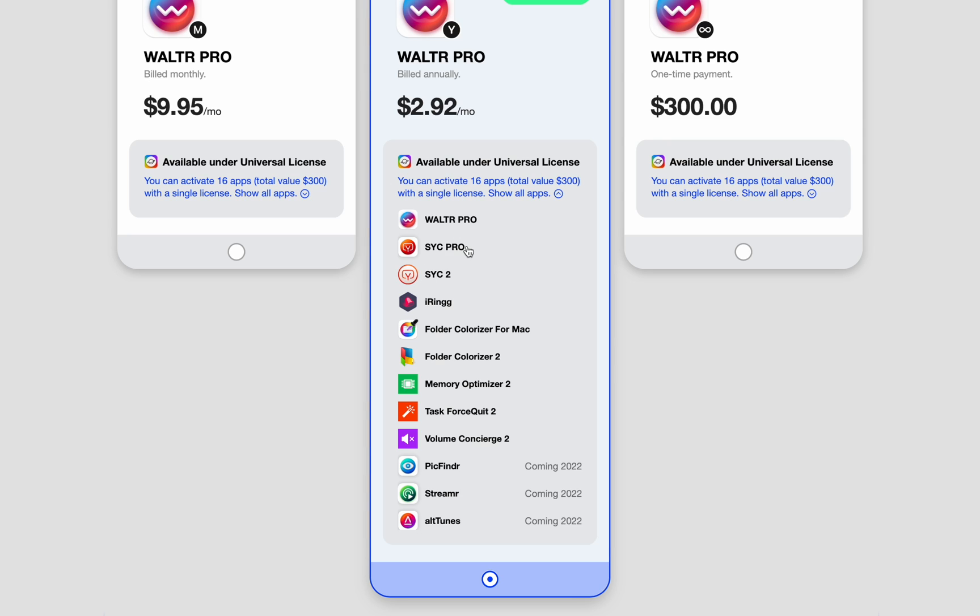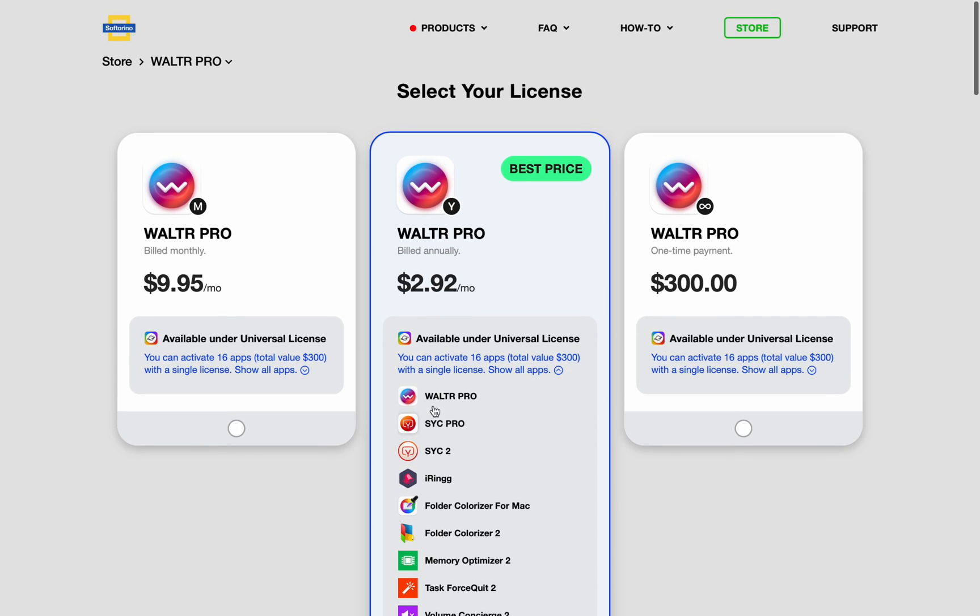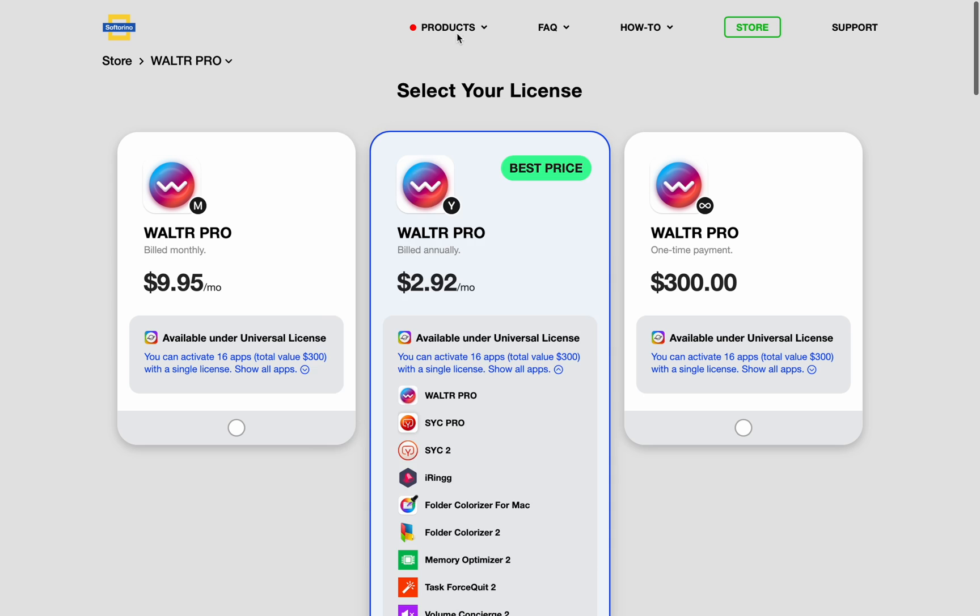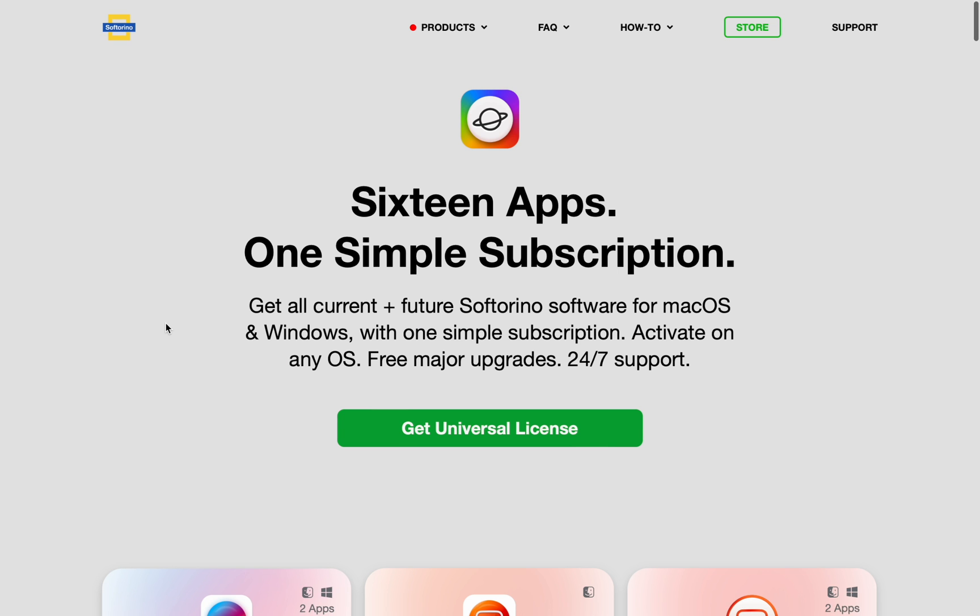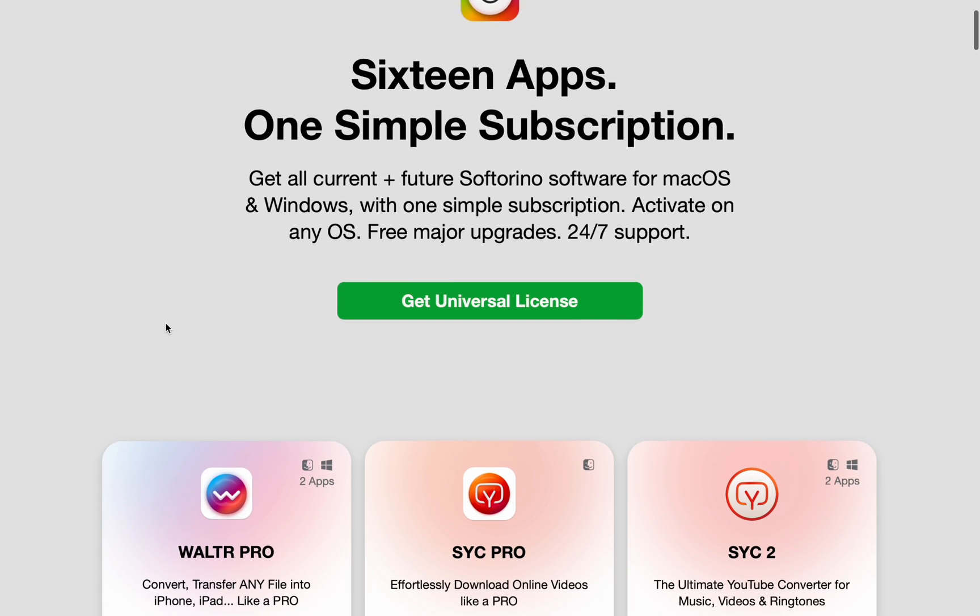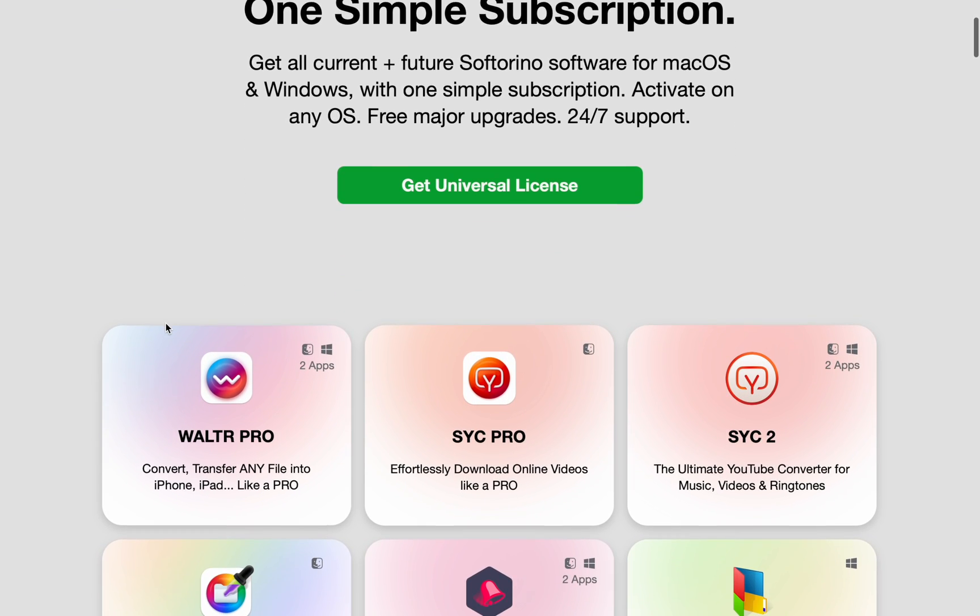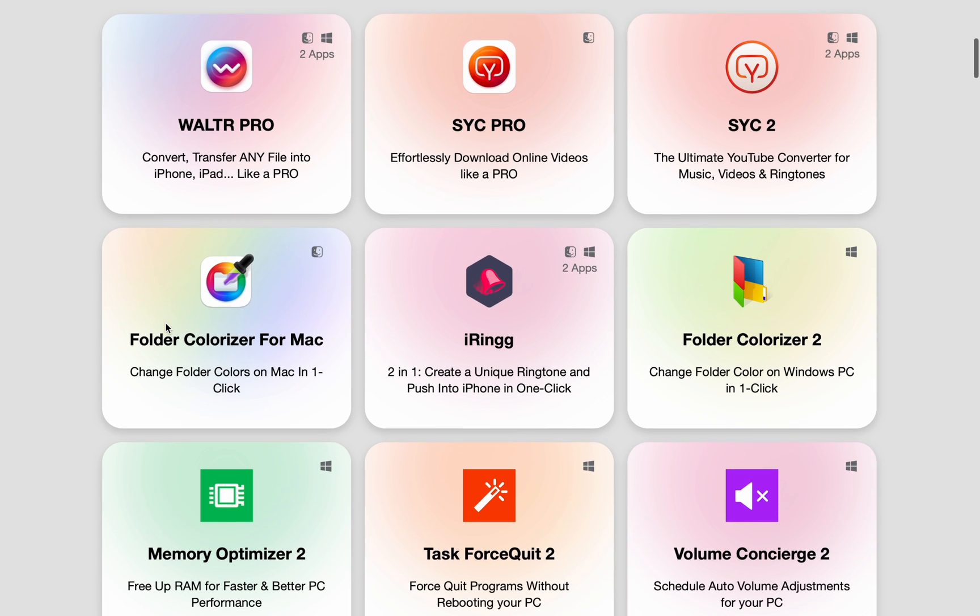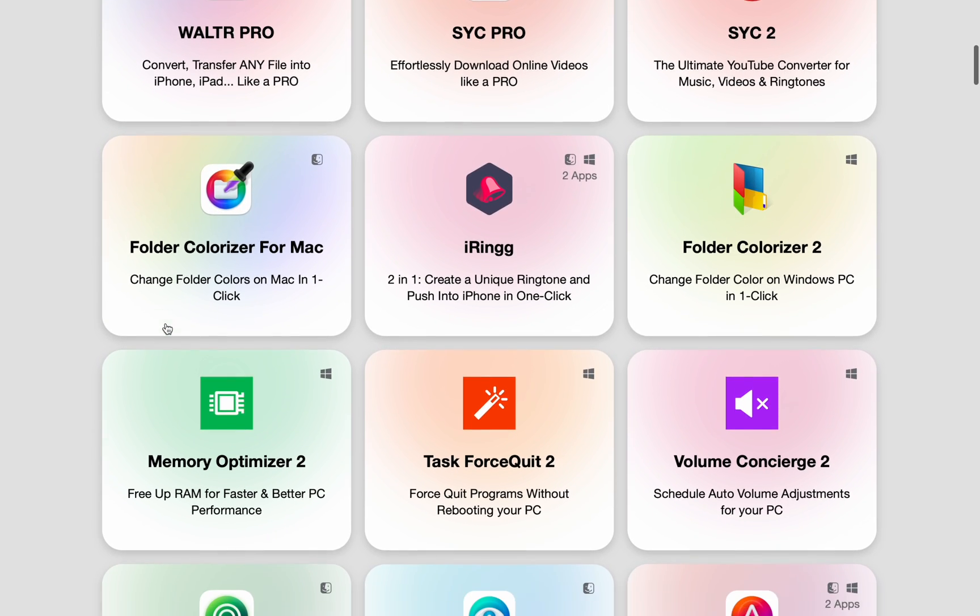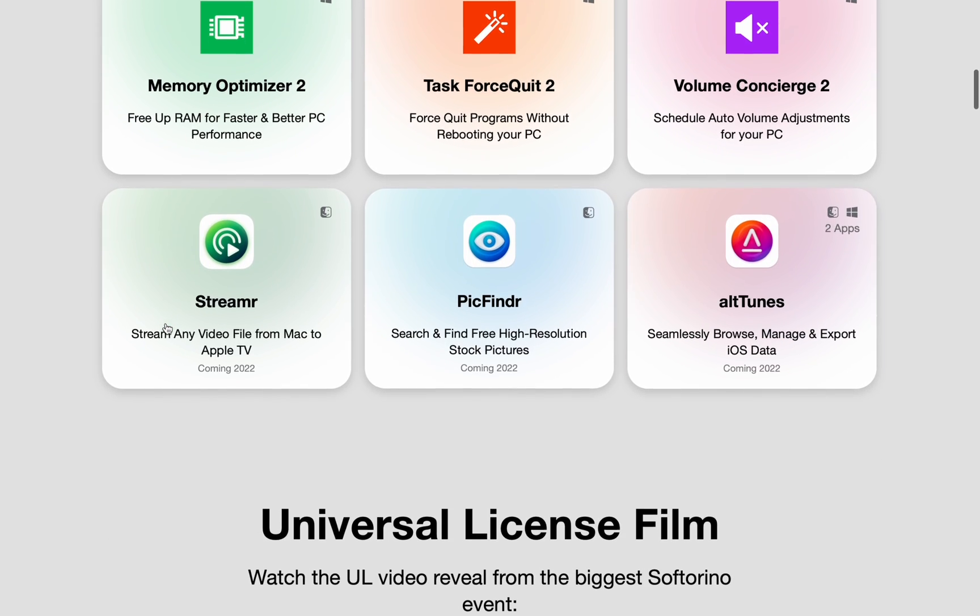So you get Walter Pro, SYC Pro, iRing, Folder Colorizer for Mac, and so many more, even for Windows and more coming later this year. So head over to softoreno.com, check out Walter Pro, and check out the Universal License by Softoreno.